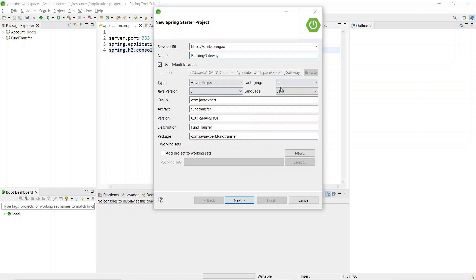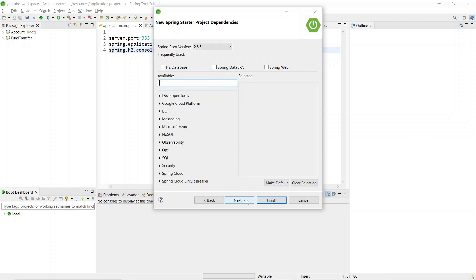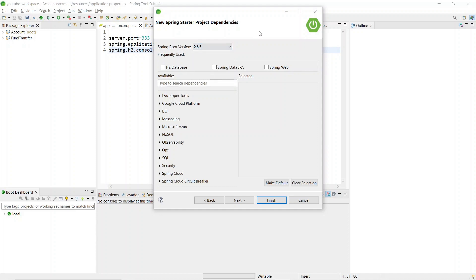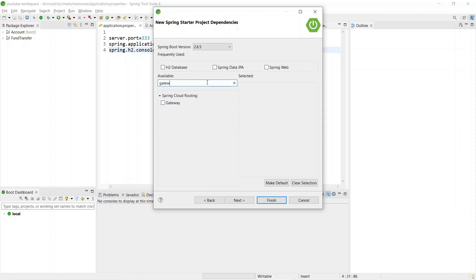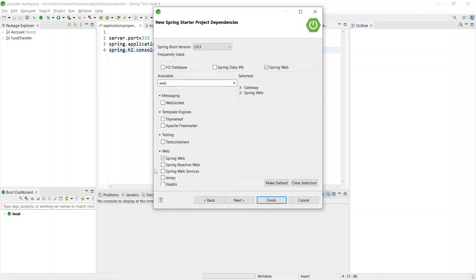Give the name 'banking-gateway', then click Next. We are using Spring Boot version 2.6.4 — we'll change it in the pom.xml itself. For the dependencies, the difference from account and fund transfer services is that we select 'Spring Cloud Routing: Gateway'. Just type 'gateway' and you'll find 'Spring Cloud Routing Gateway' — select it.